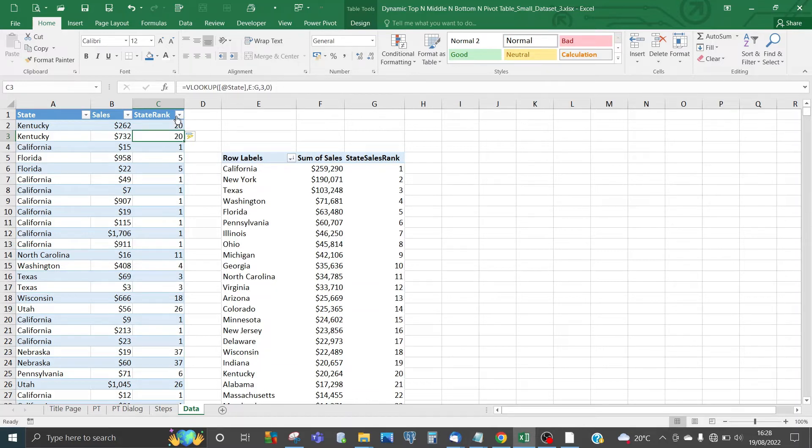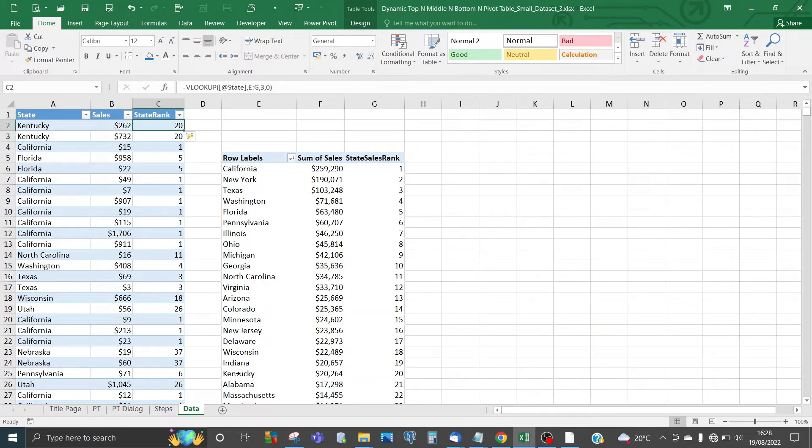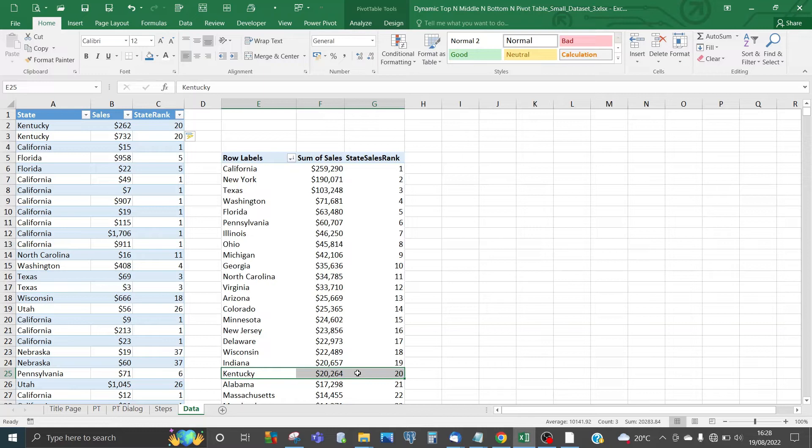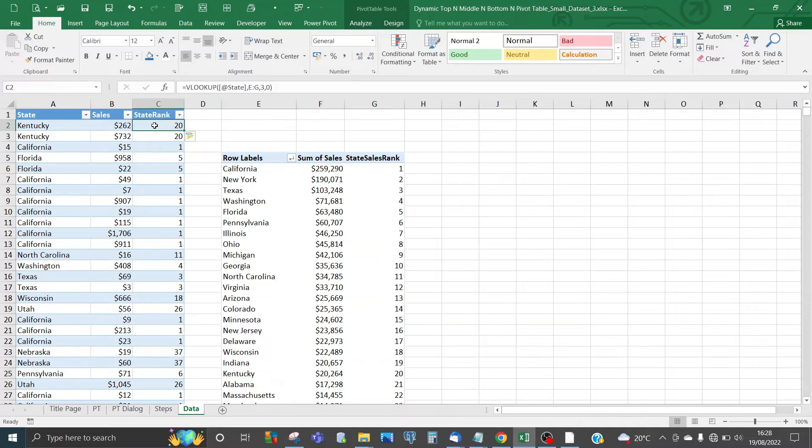If you've got repeating states, for example Kentucky, then the state rank is going to be 20. You see Kentucky here has a state sales rank on the pivot table of 20, and that's shown on the original dataset but repeated for each occurrence of Kentucky.